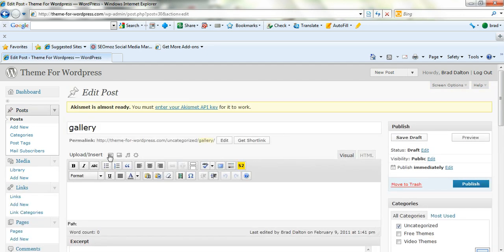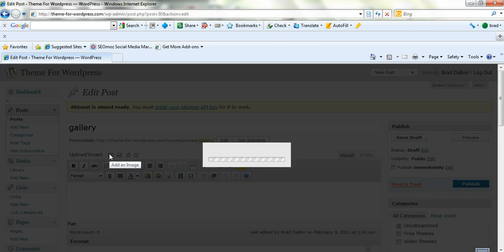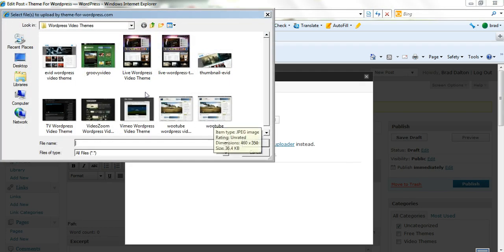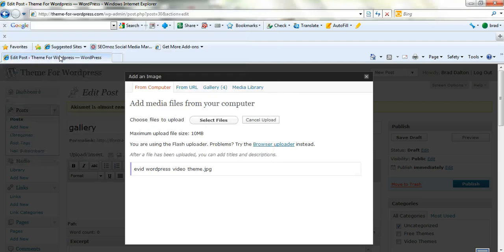Now just next to upload and insert, add an image. I'll add this from a desktop. Here's one here, I'll take the first one here.